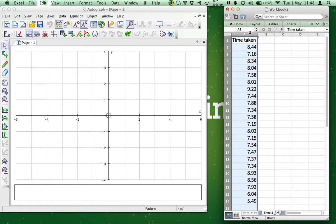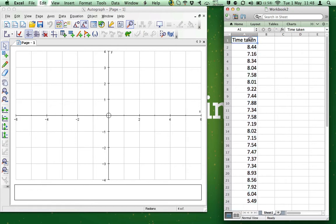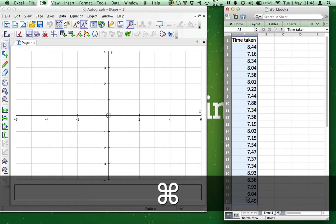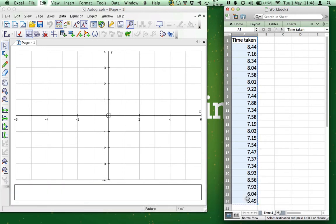Or, you can click the first cell that you want to copy, hold down the left mouse button, and then drag until all the cells that you want to copy are highlighted. Once you've highlighted the data, press Command-C on the Mac or Ctrl-C on the PC to copy the data.